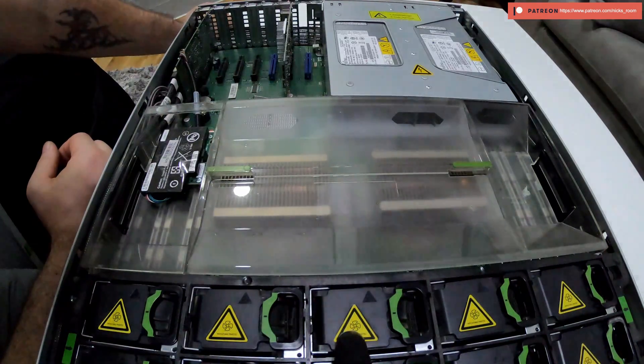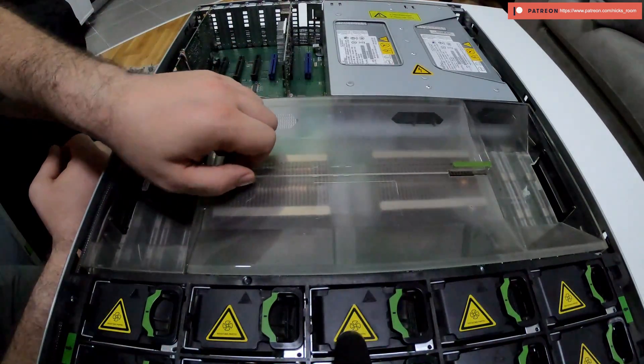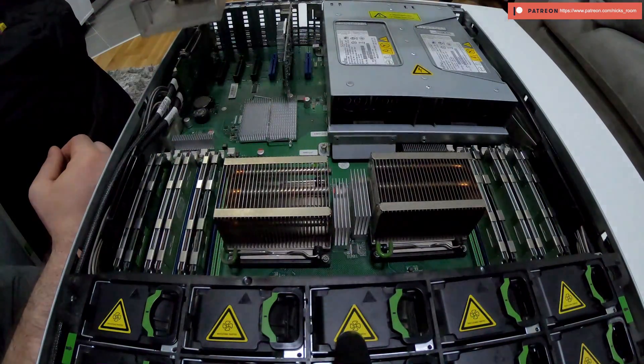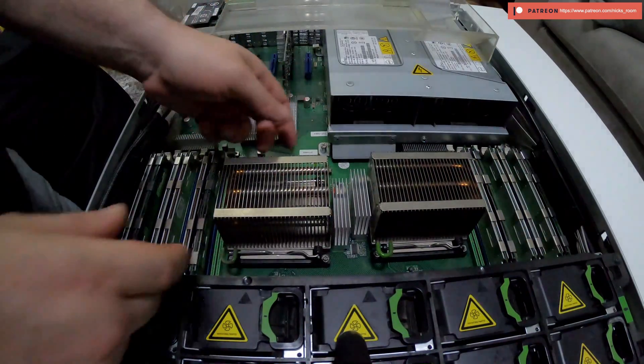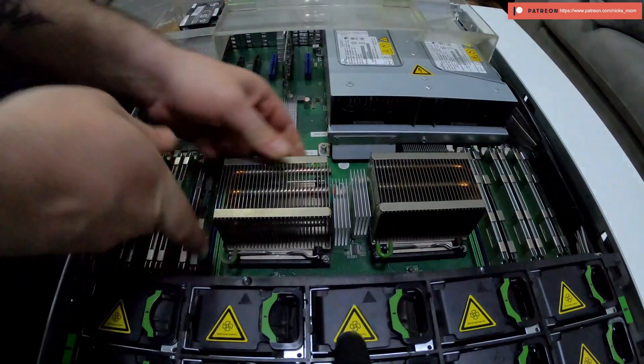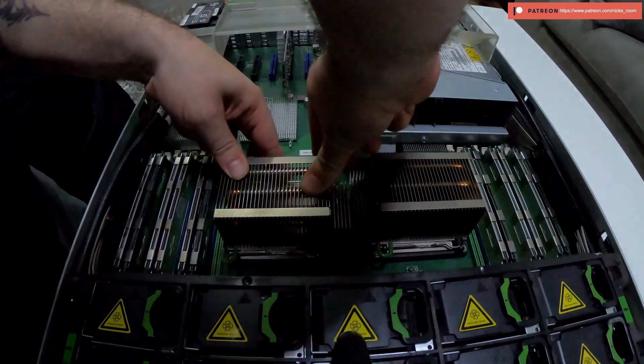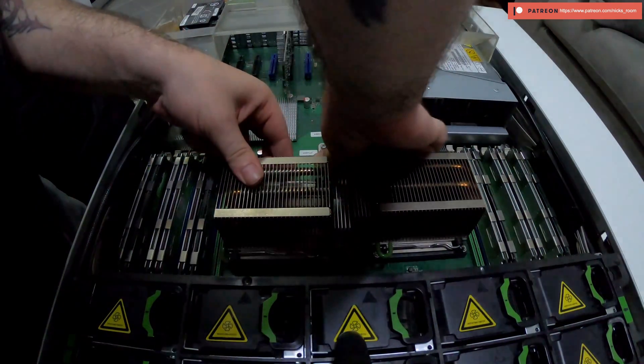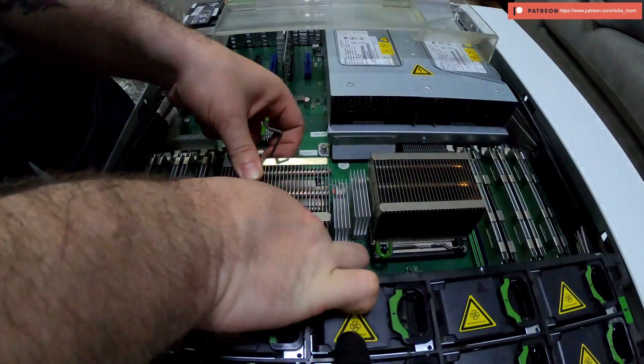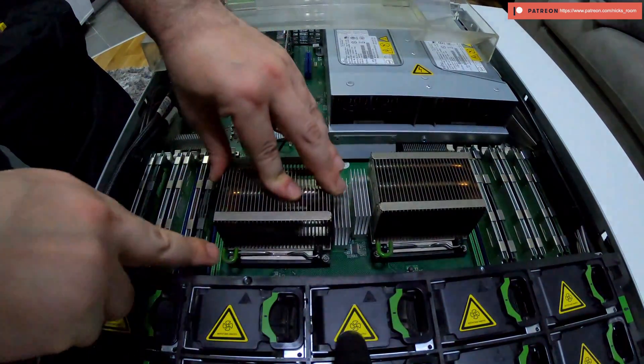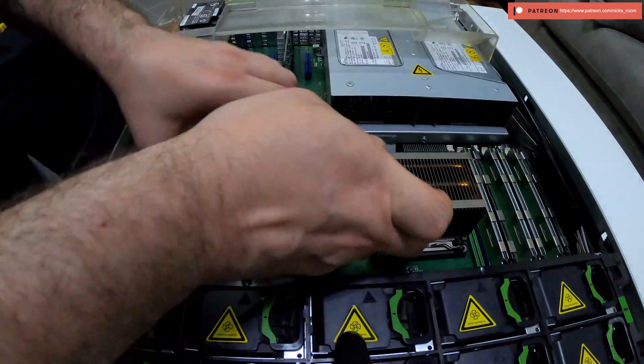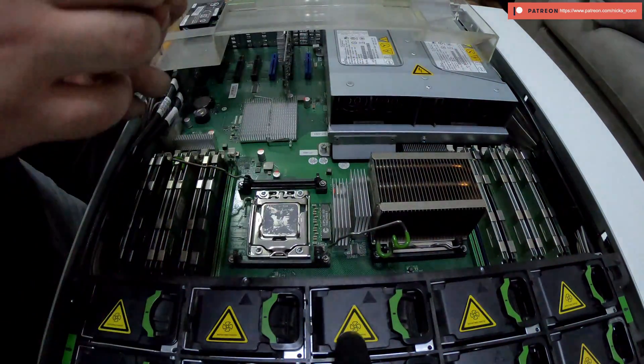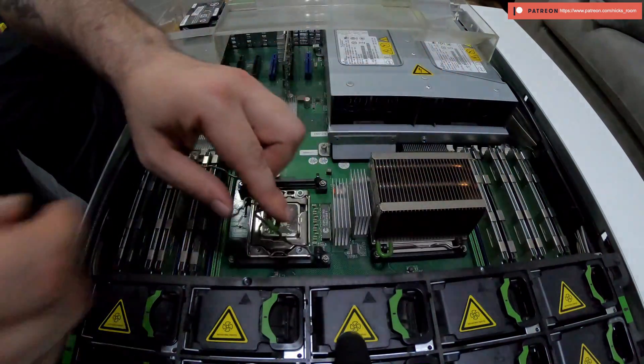So let's get started and let's replace those CPUs. I'm gonna remove this cover. These heat sinks are very easy to remove because they are just held on a clip, push them down and take them out. Voila.